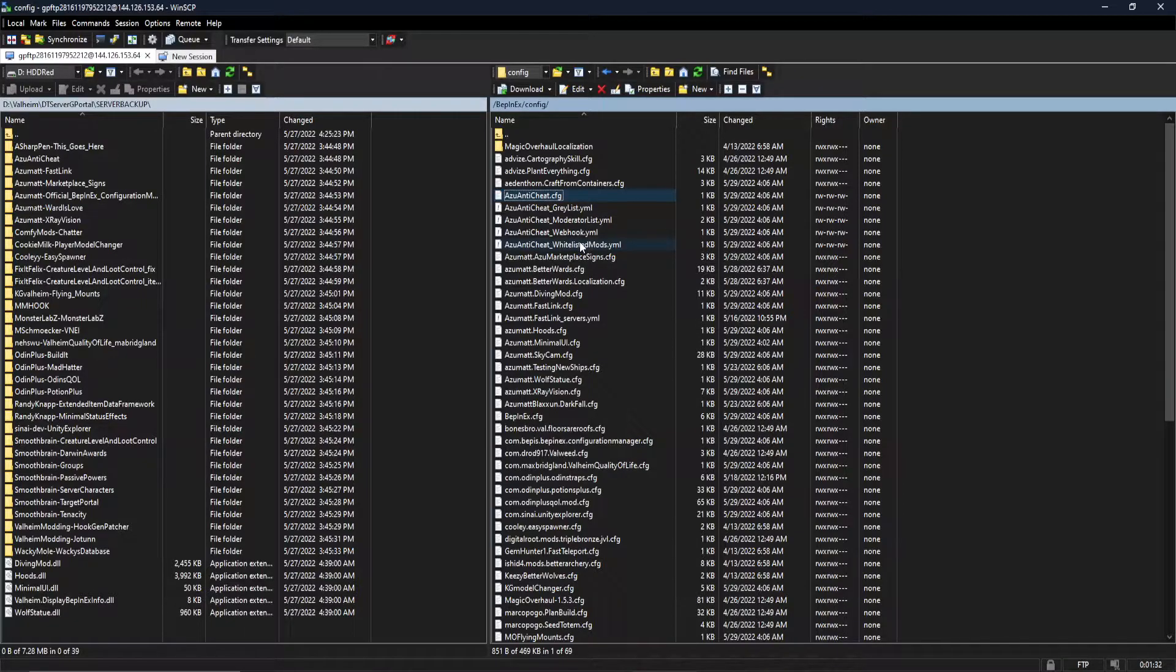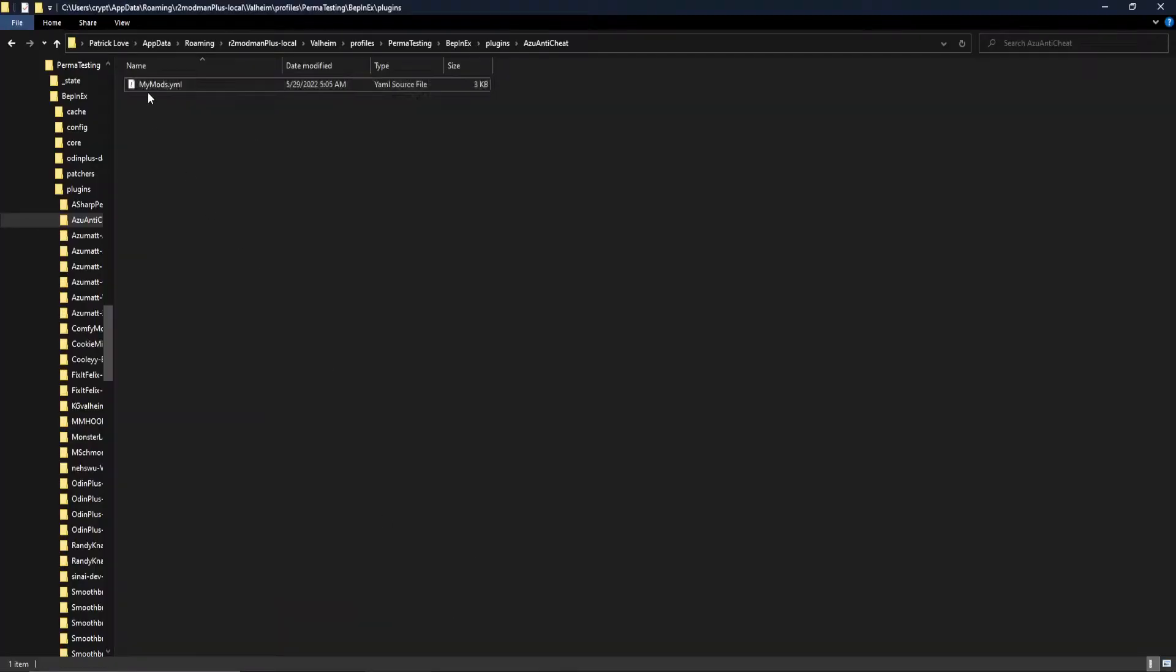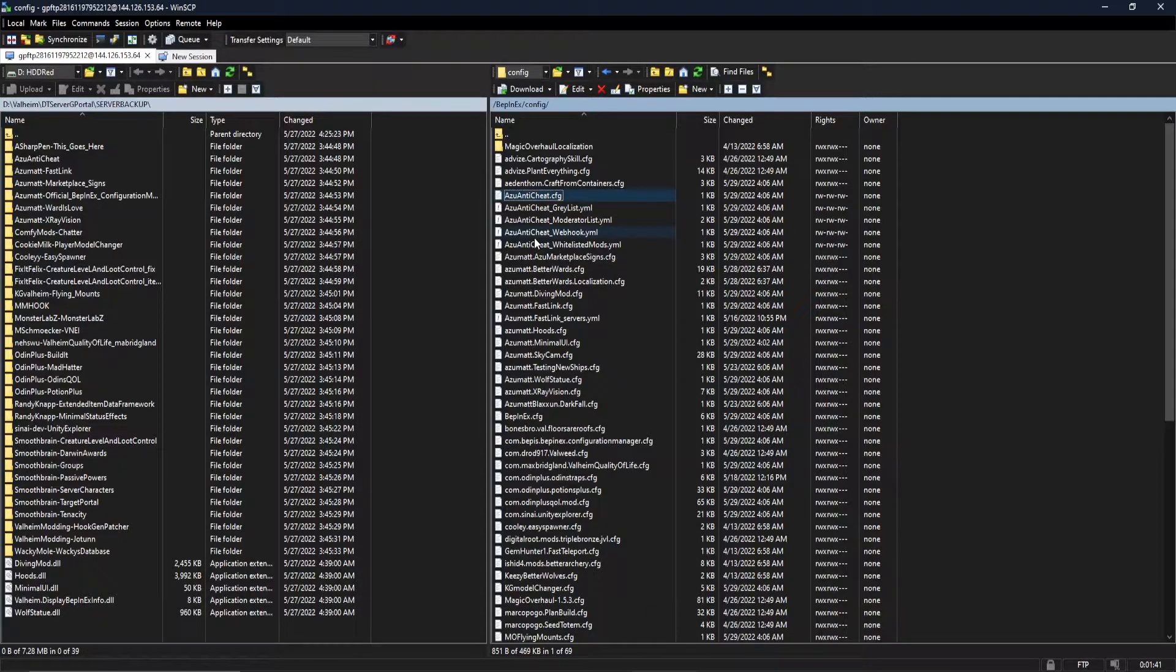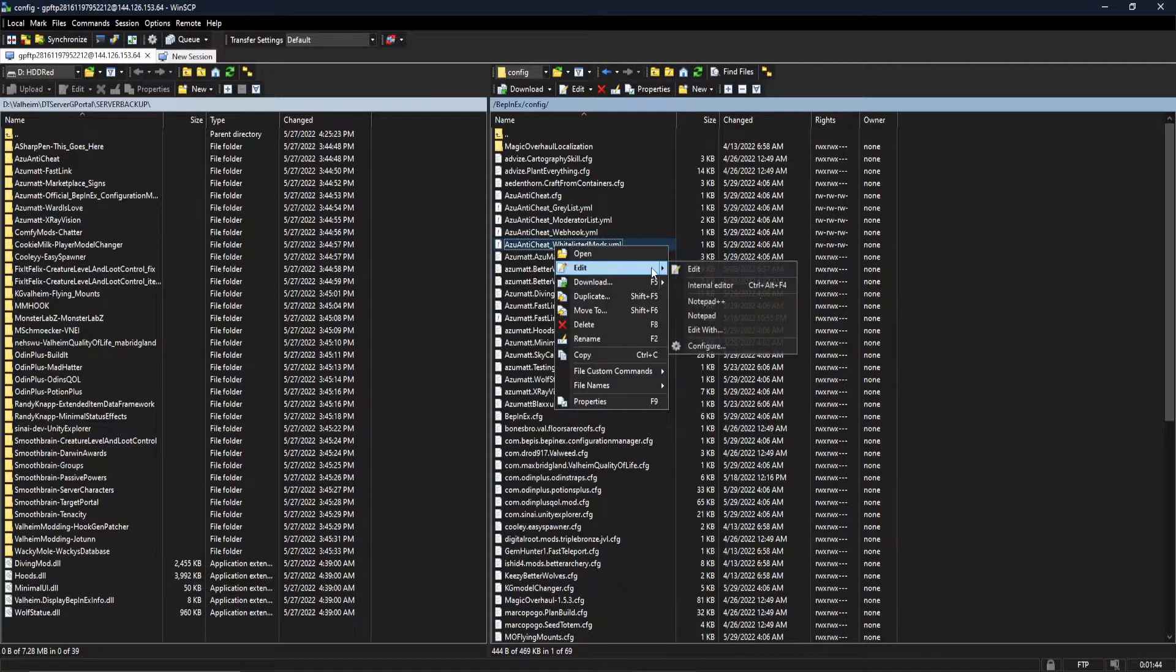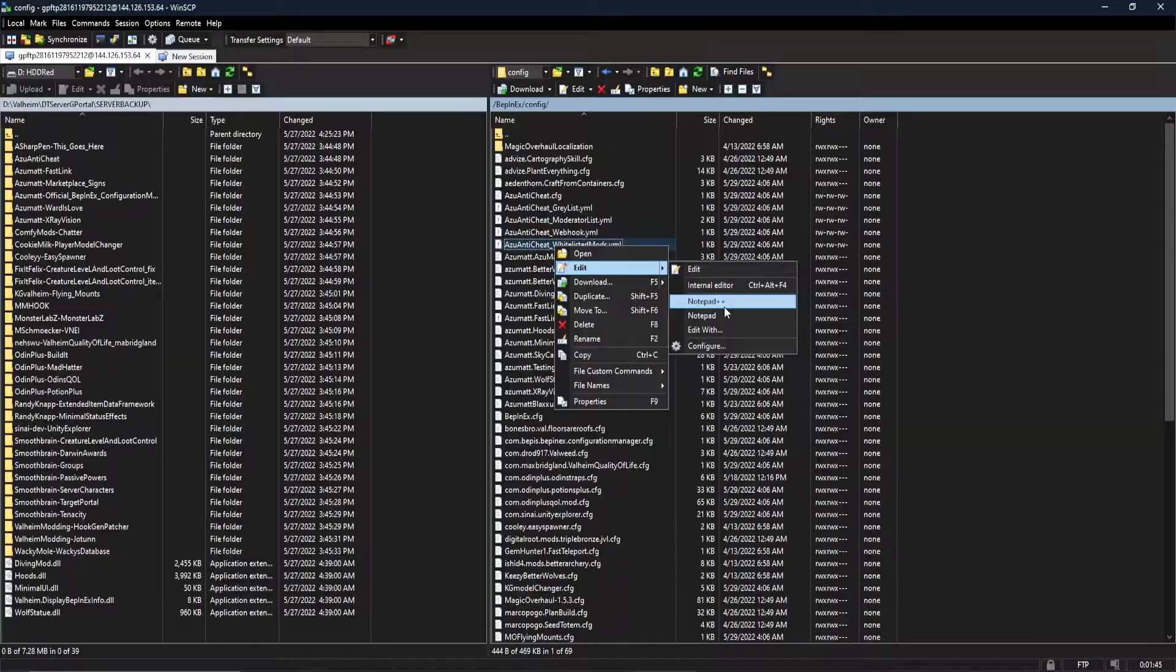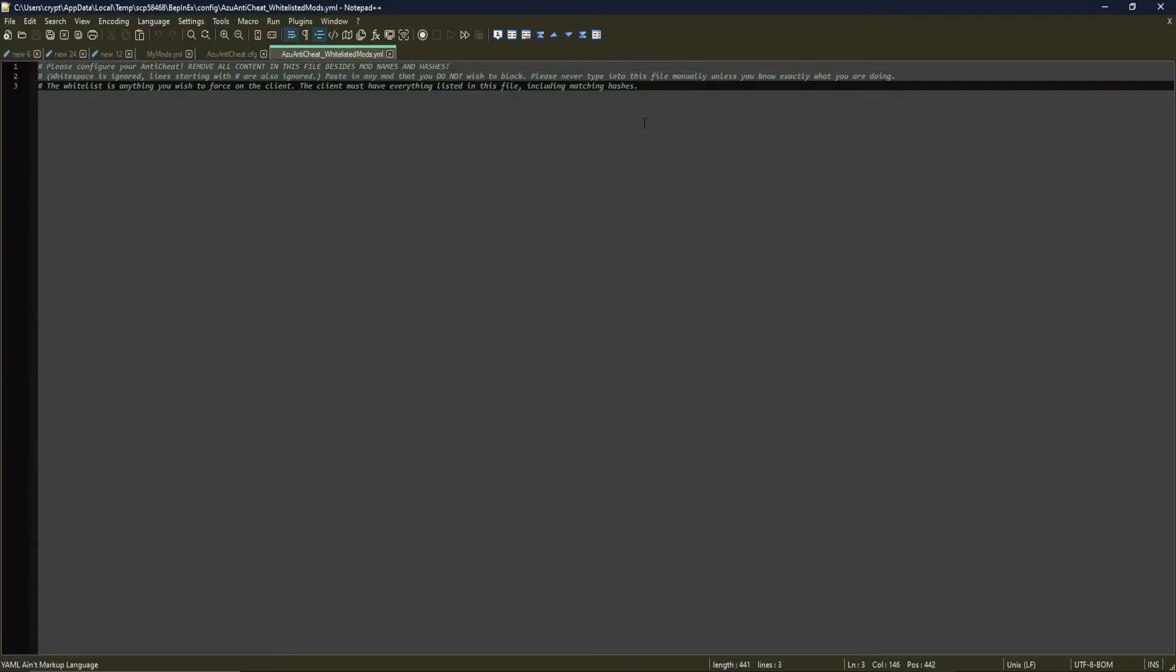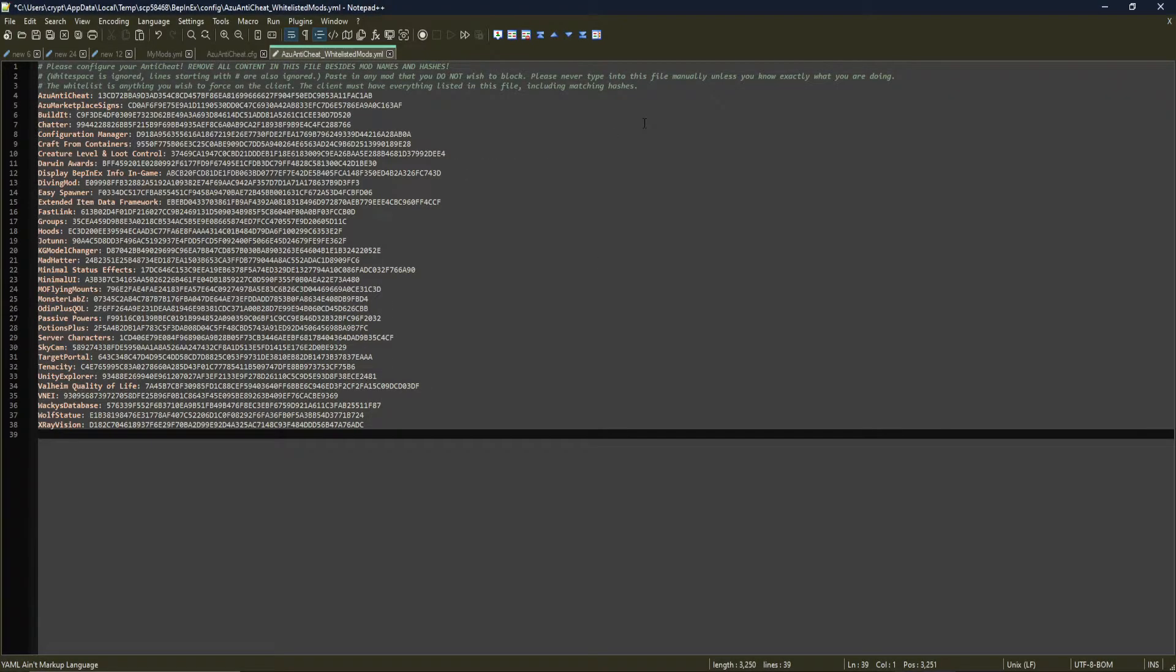So we grabbed all of our stuff from the client side, mymods.yaml. We've got that sitting in our clipboard. So we are going to jump to the server, go to our whitelisted mods, because I do want to enforce all of these on the client. And we are just going to paste it in, okay, and then save the file.